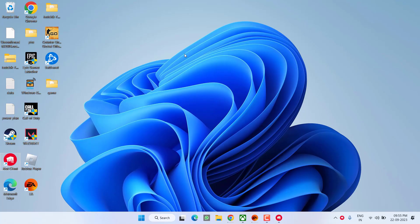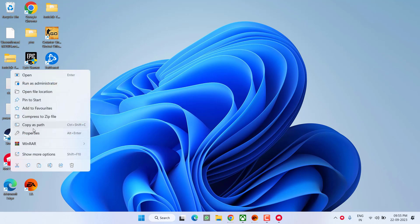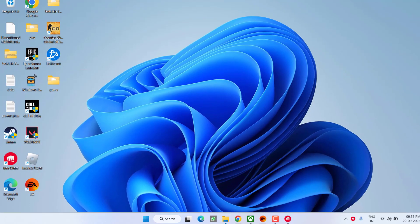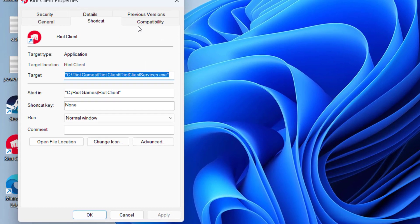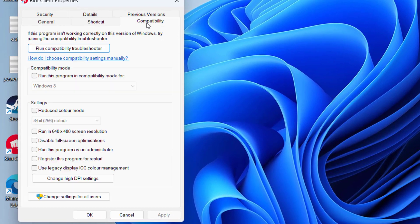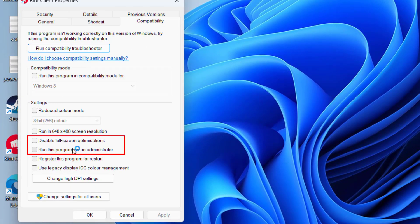In the third step, simply right-click on Riot client and choose option Properties. Click on the Compatibility tab and here check mark two options: run this program as an administrator, and disable full screen optimization. Once it is done, apply and OK button.